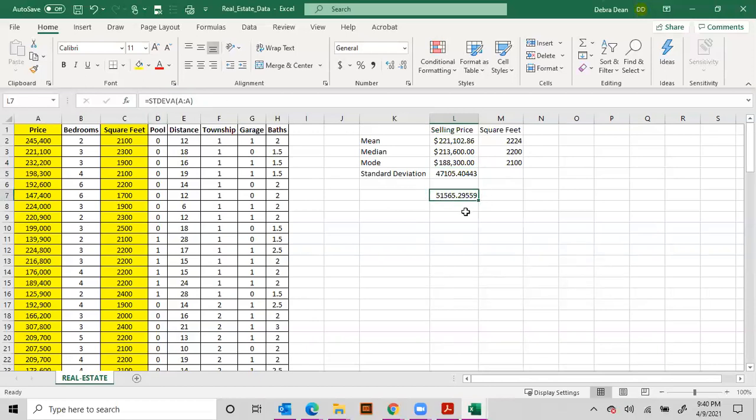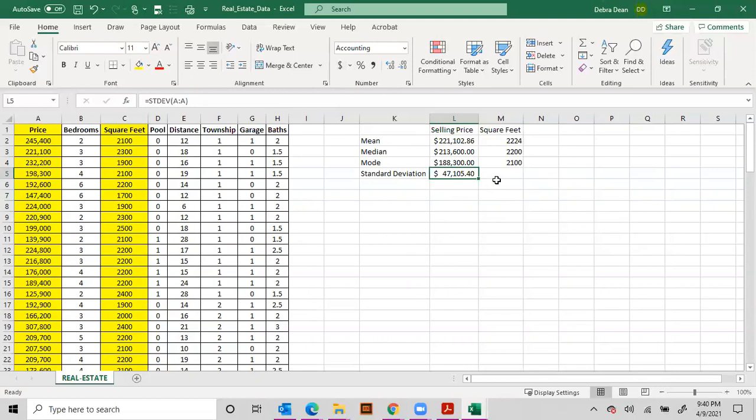Okay, so notice it's a little bit different. For this assignment let's use the STDEV instead of the STDEV A. Okay, there we go, and that too is a dollar sign. What that means is that if you have a bell-shaped curve, the standard deviation means that the price of the house could fall to the right or the left by this amount, the forty-seven thousand one hundred five dollars and forty cents. Now let's do the same thing with the standard deviation for square feet.